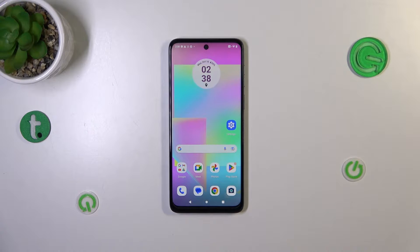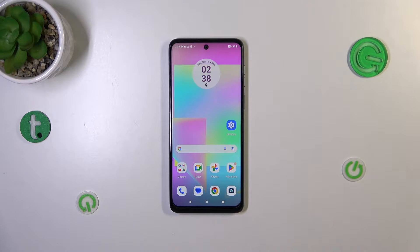Hi everyone. In front of me I've got the Motorola Moto G14, and let me show you how to change the date and time on this device.